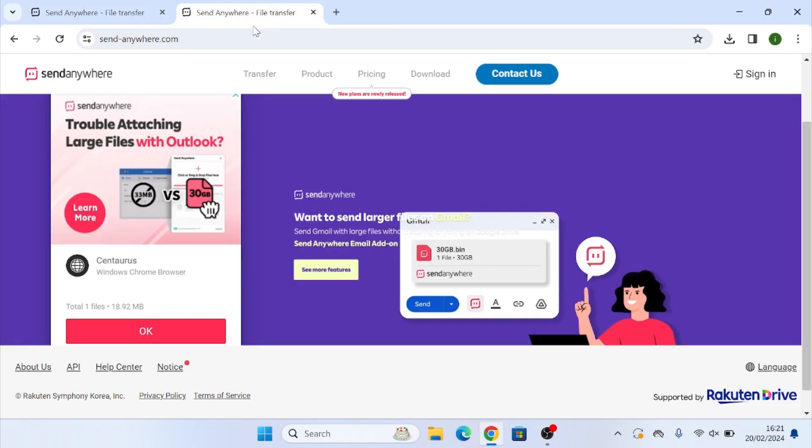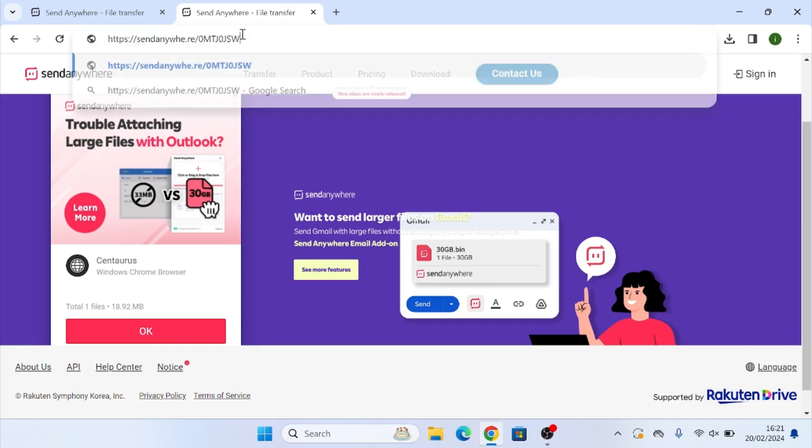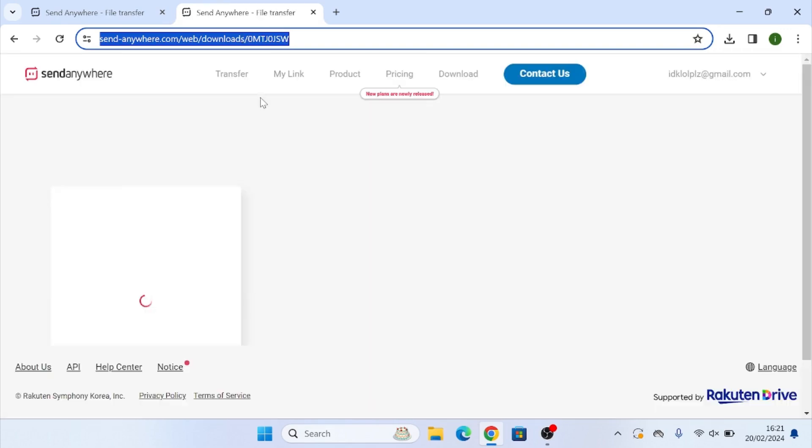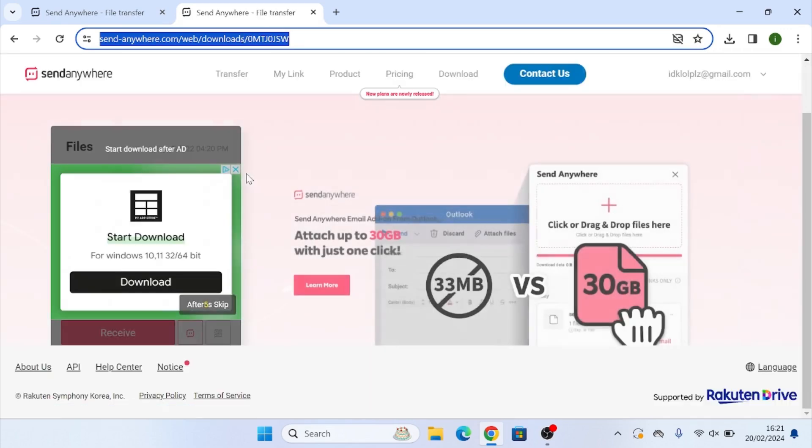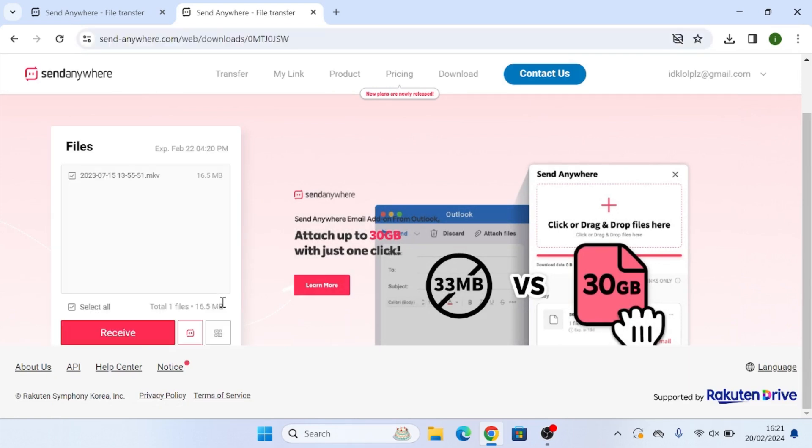Once again, I'm going to show you how to receive it. So we're going to go and paste in the link here. Give it a second. And once it loads, once again, we're going to see another ad. We just have to wait five seconds for that to skip. Click on skip.